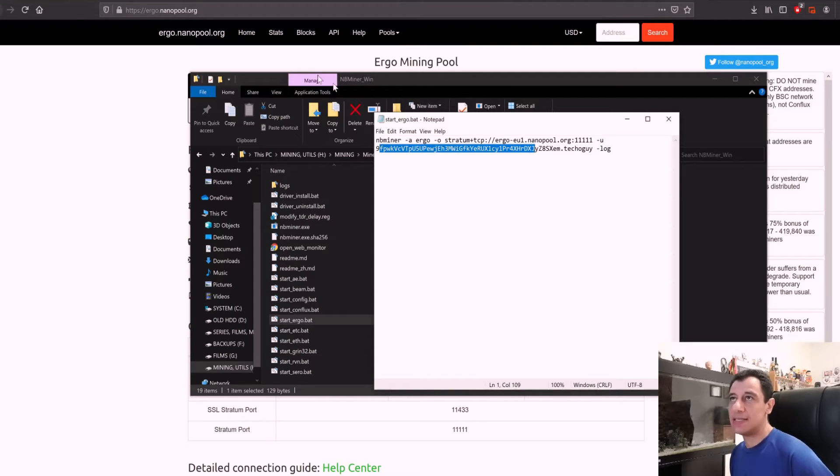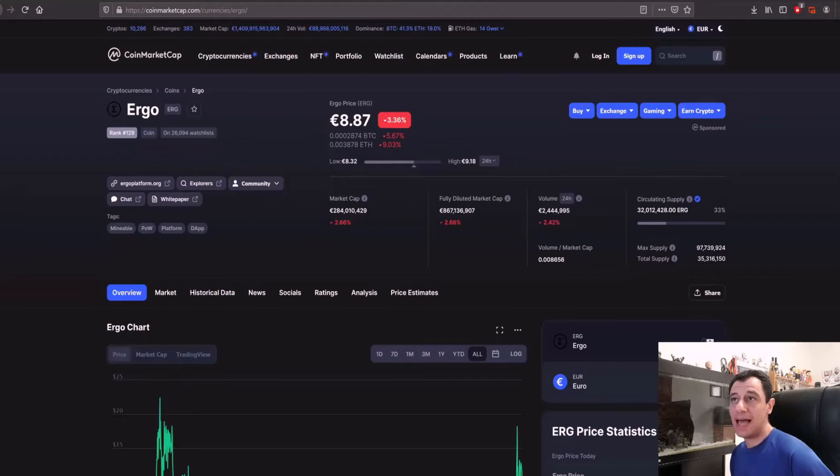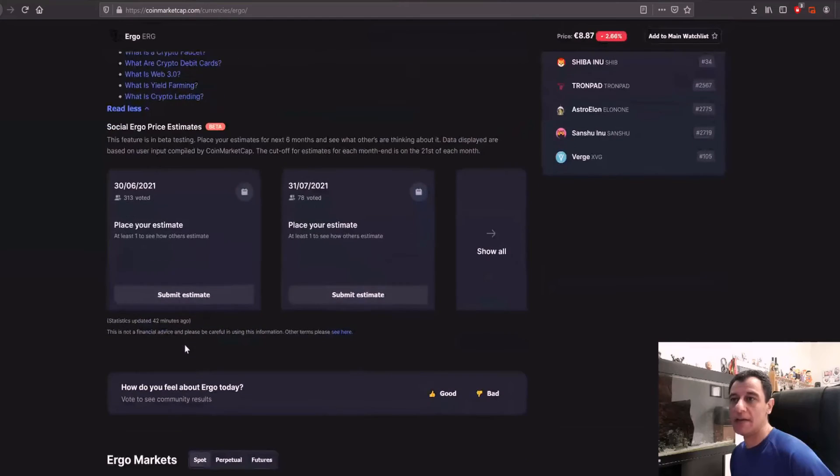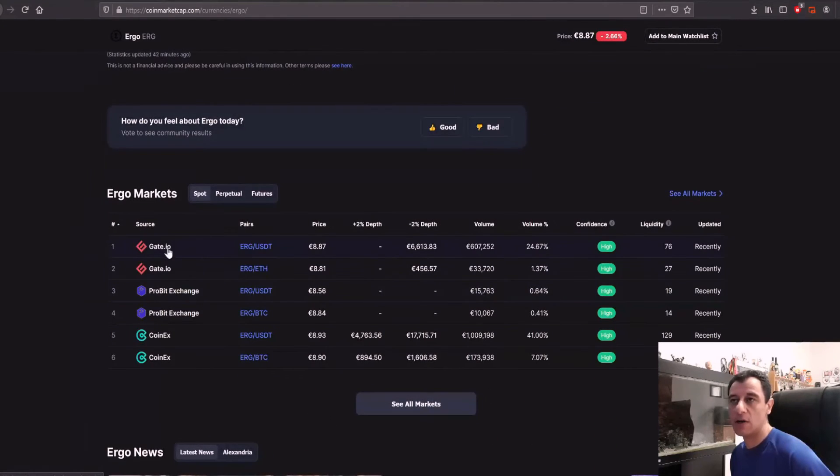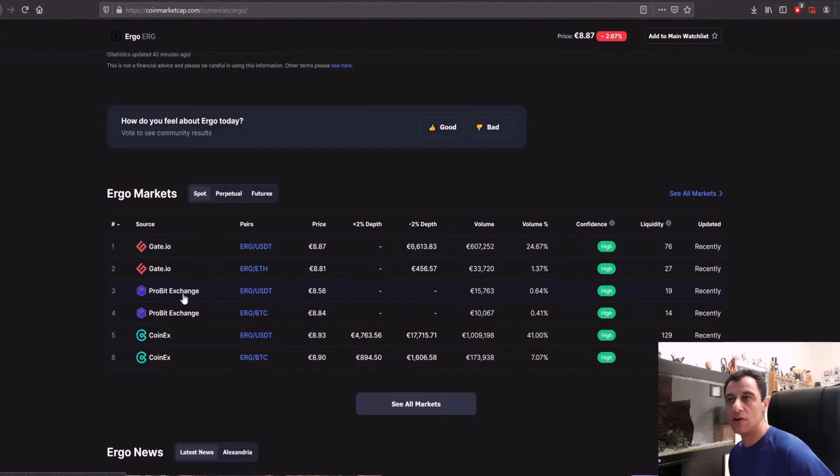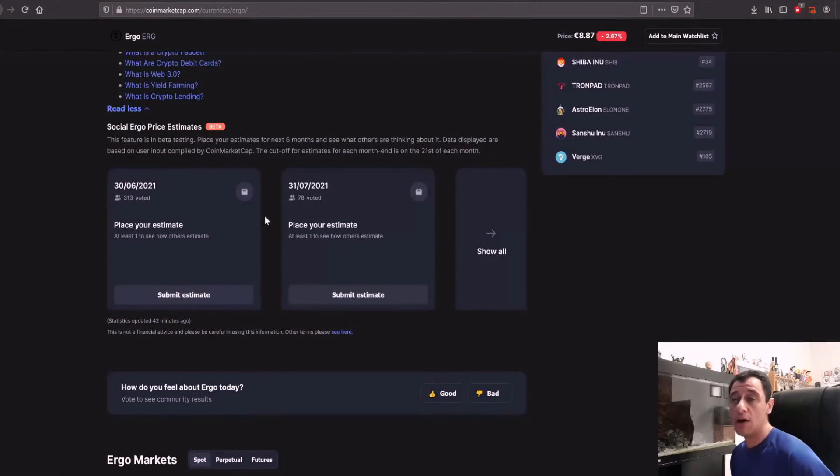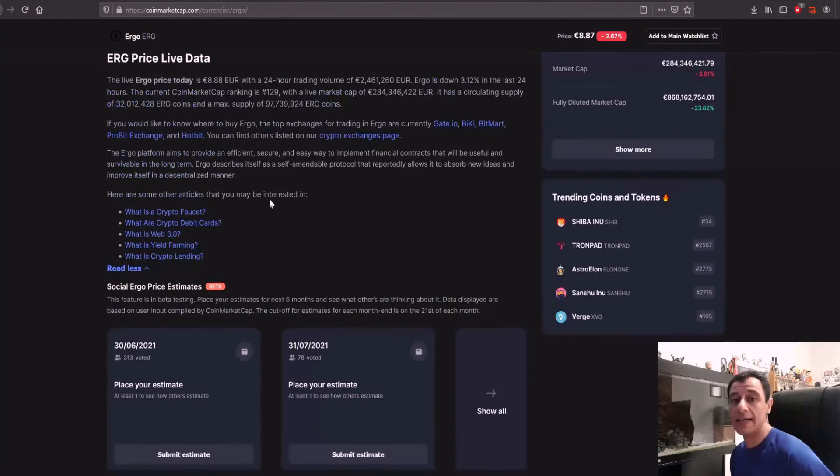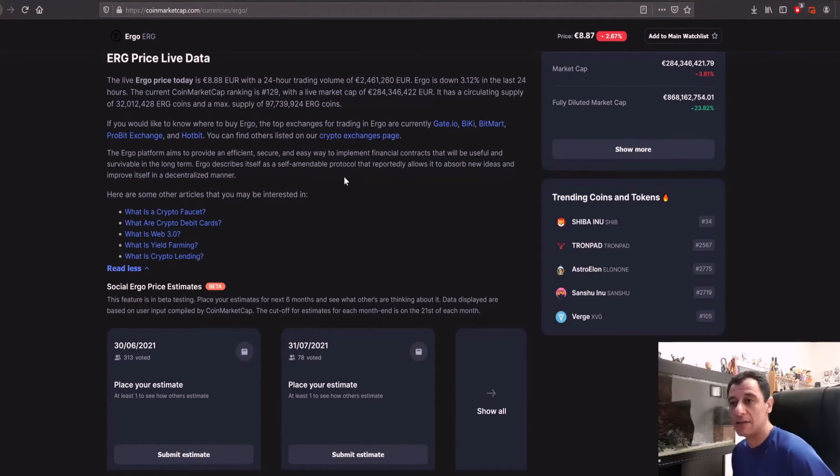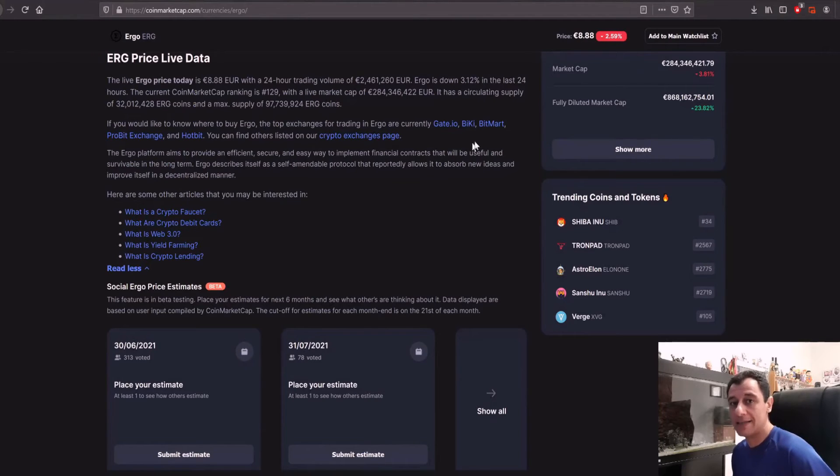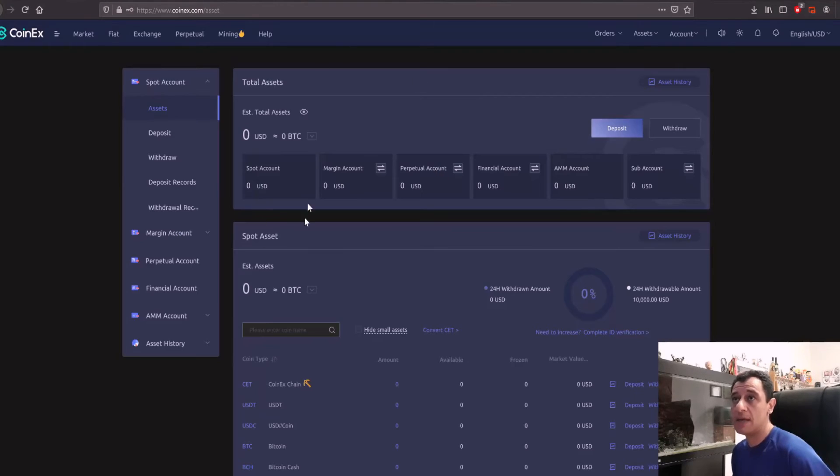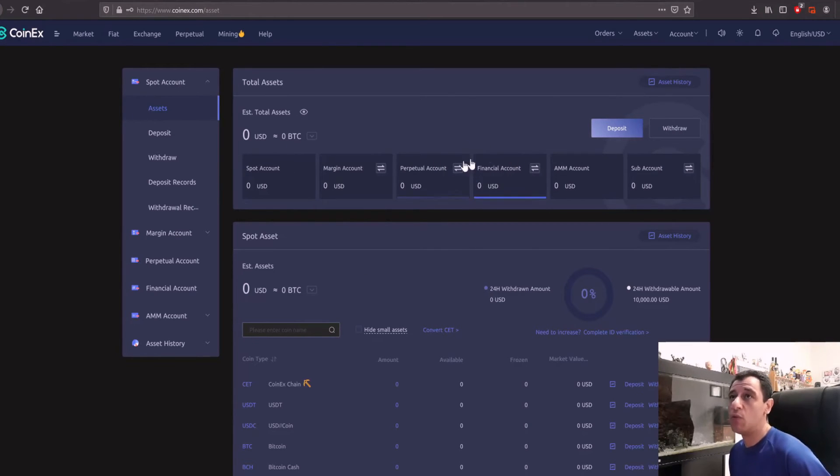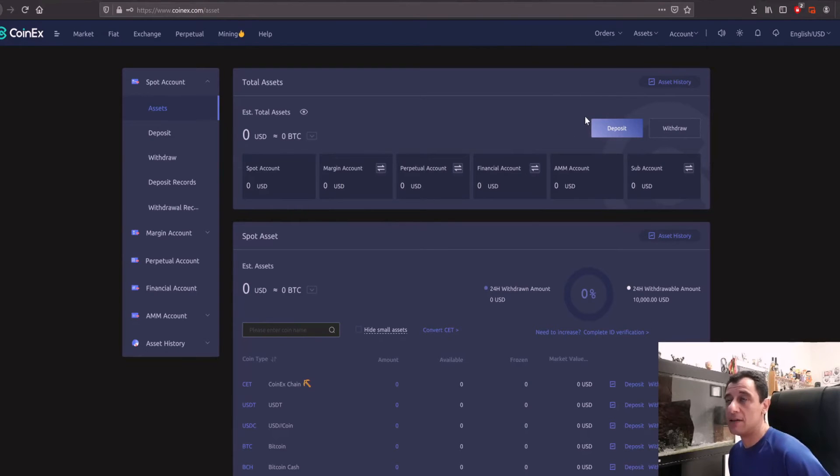Now obviously you would need to get your wallet address. From coin market cap here it tells you where this coin can be traded so it's on gate.io, probit exchange and coinx. I'm using coinx at the moment for this. If you open a coinx account you don't even need identification. There's a limited withdrawal limit if you don't verify your identity but you can just create an account here. I've opened up an empty account.